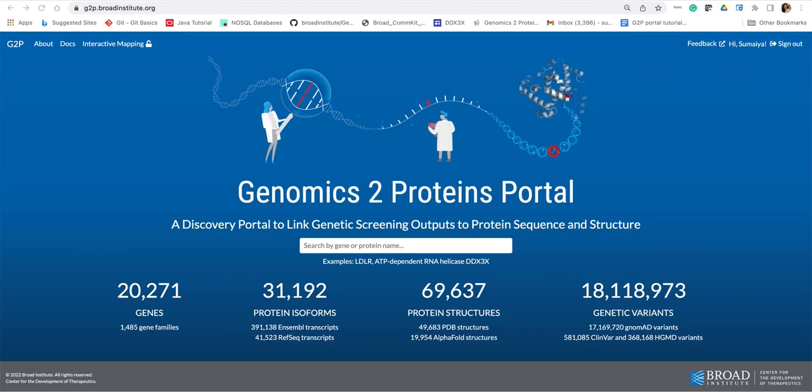Hello everyone, welcome to the fourth tutorial of the Genomics to Proteins or G2P Portal, which is a discovery tool to link genetic screening outputs to protein sequence and structure.